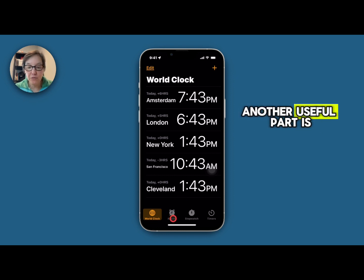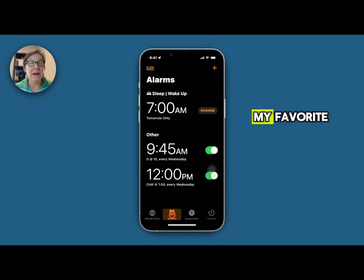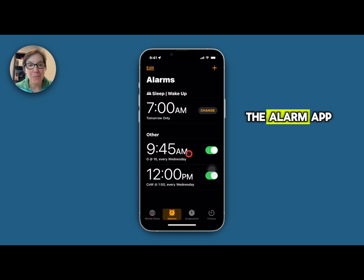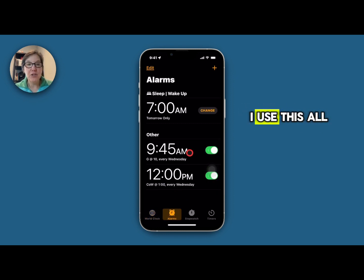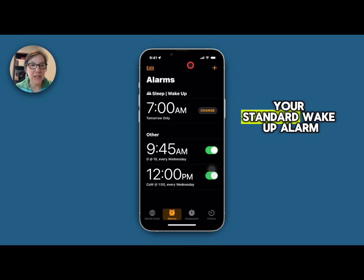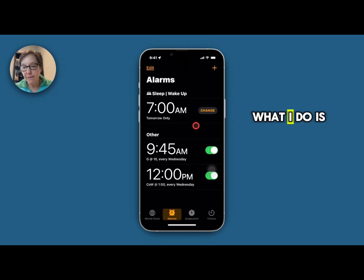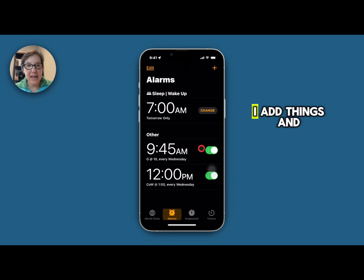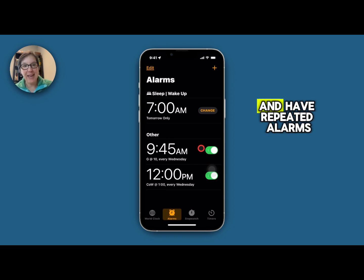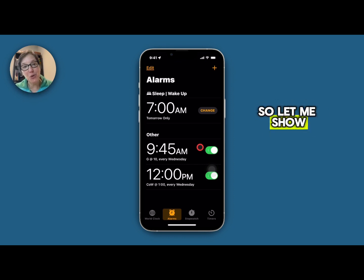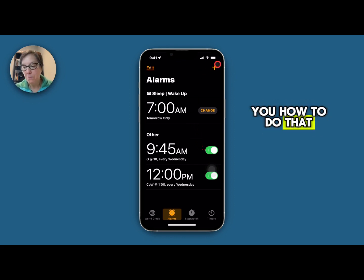Another useful part is my favorite, the Alarm app. I use this all the time and not just for your standard wake up alarm. What I do is I add things and label them and have repeated alarms. So let me show you how to do that.